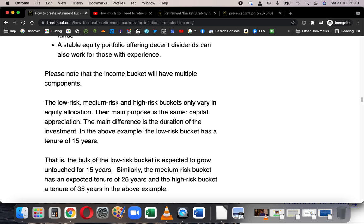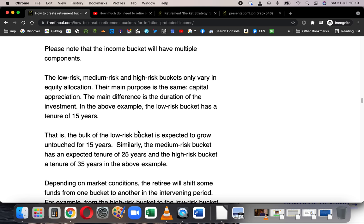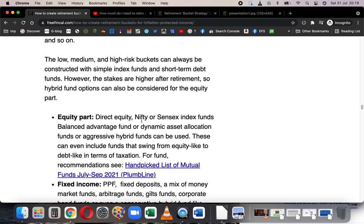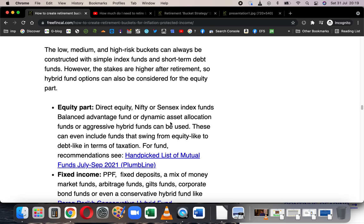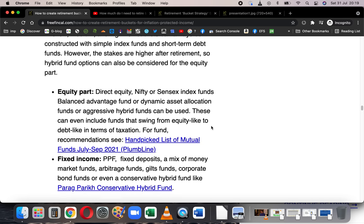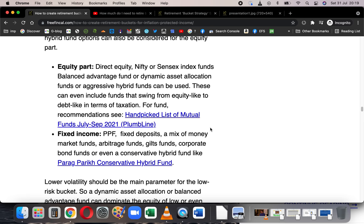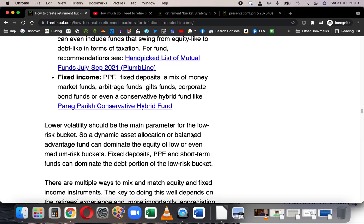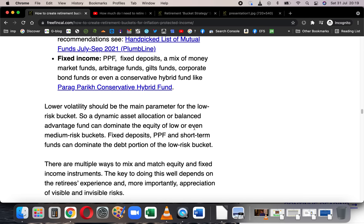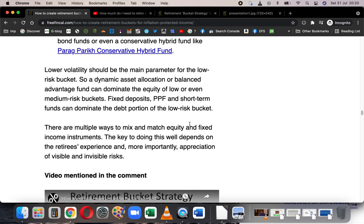For the low-risk, medium-risk, and high-risk buckets, the products can be the same — you can use index funds like Nifty or Sensex index funds along with simple debt funds. Hybrid options include balanced advantage funds or dynamic asset allocation funds in the low-risk bucket, and aggressive hybrid funds in the medium-risk or high-risk buckets. For fixed income, PPF, fixed deposits, money market, arbitrage funds, gilt funds for medium term, corporate bond funds, and conservative hybrid funds can all be used across the three buckets depending on your risk appetite, comfort level, and understanding of the product.